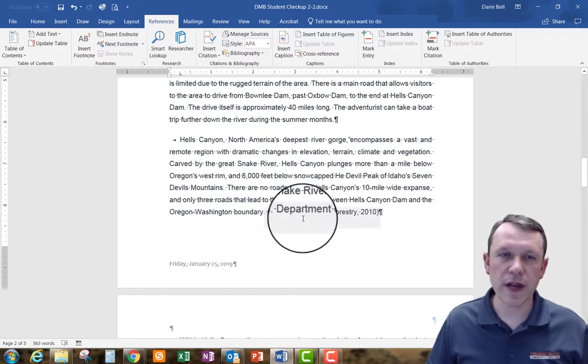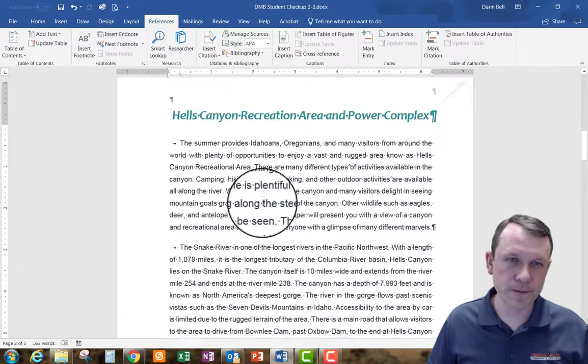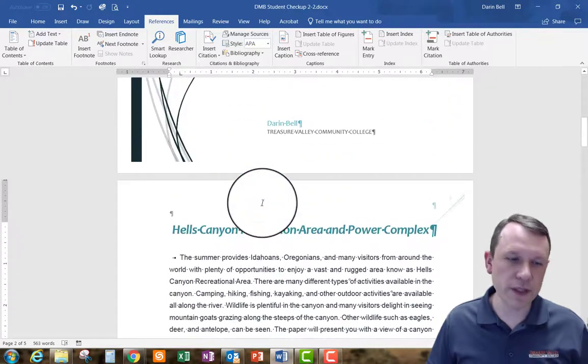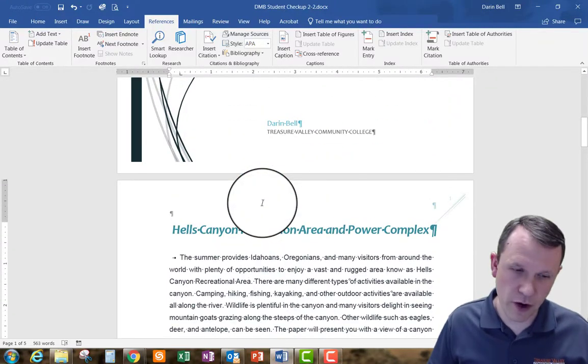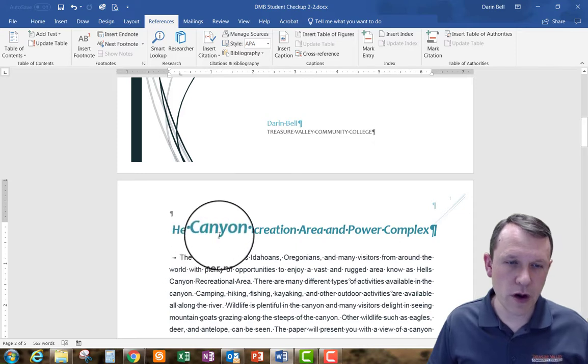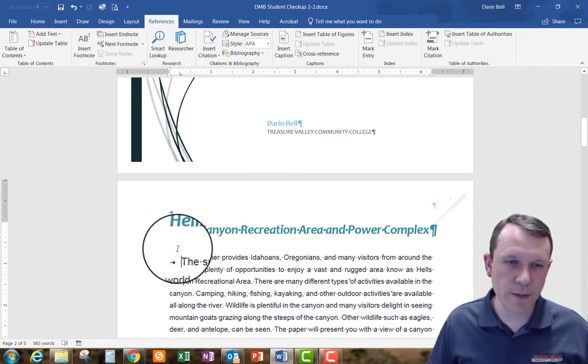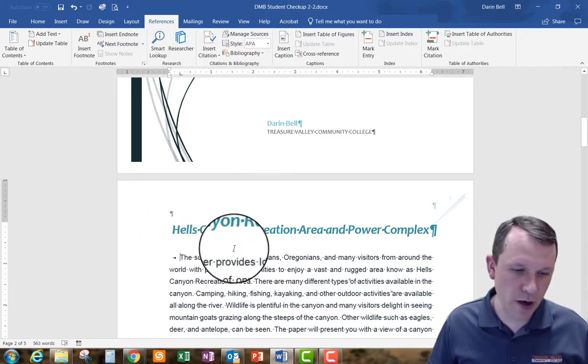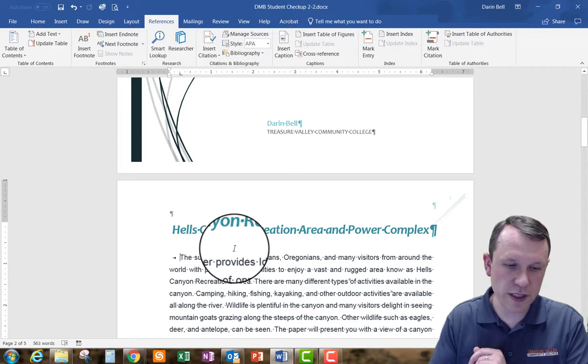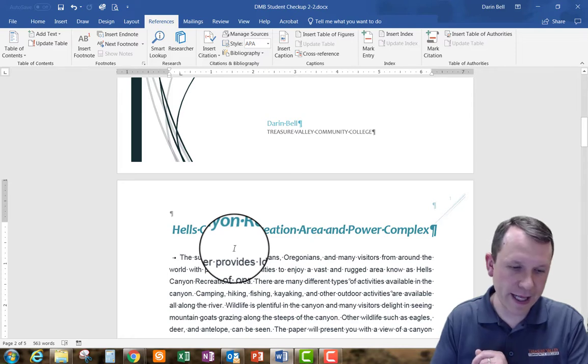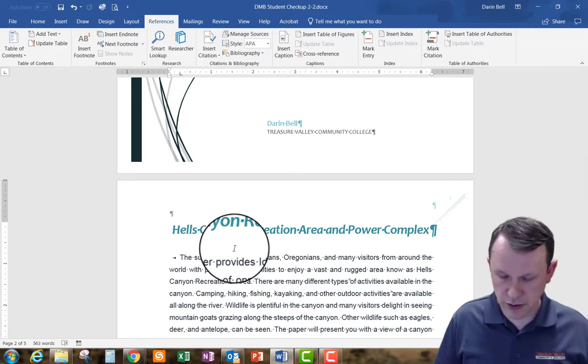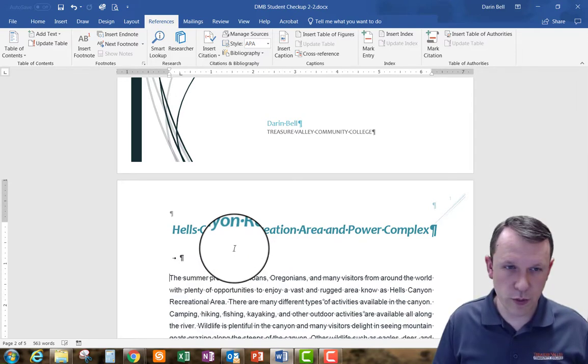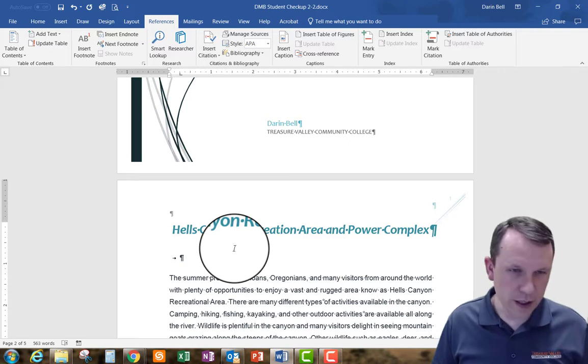Now we're going to move to the beginning of our paragraph or of our document. We're going to put our spacing right before the first paragraph which starts with the summer provides. Then we're going to hit enter so we want to create a little space here.